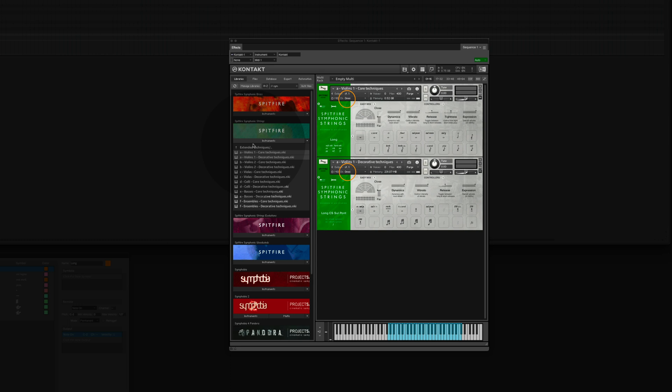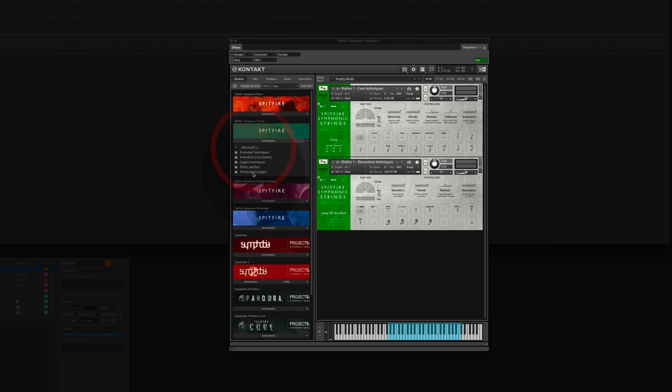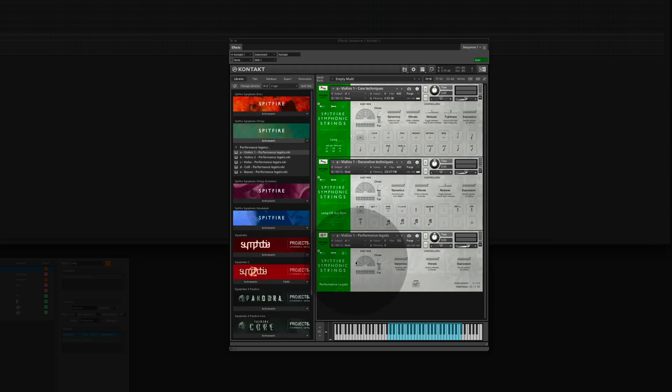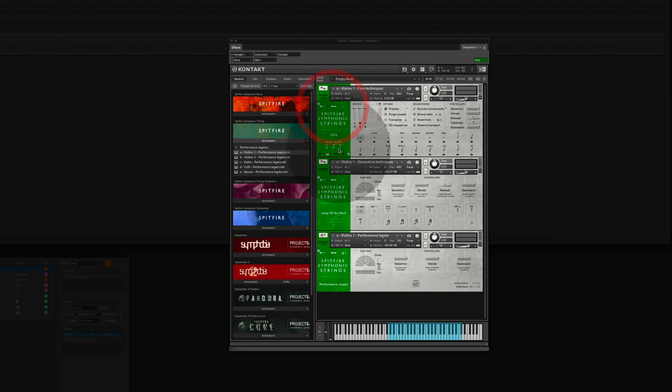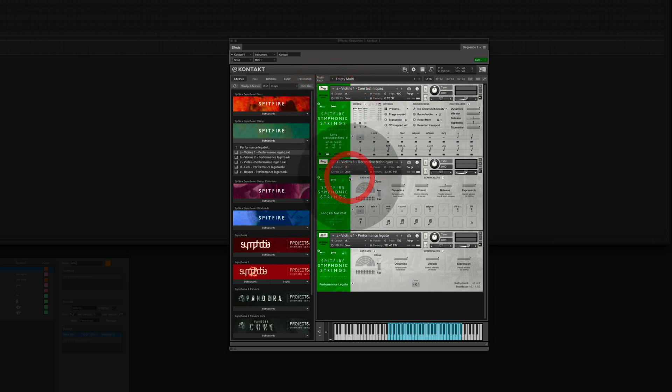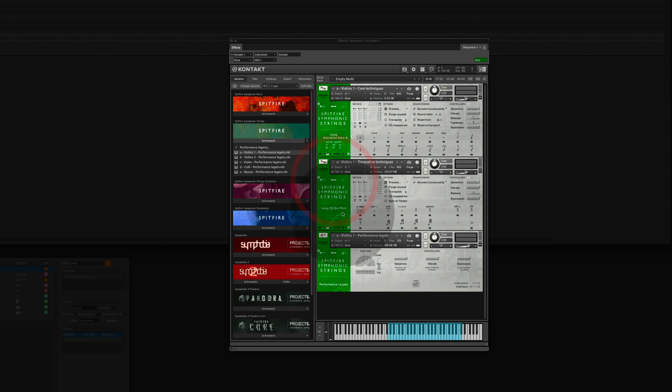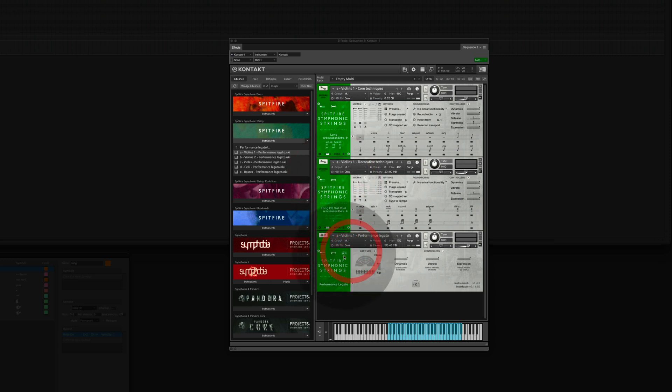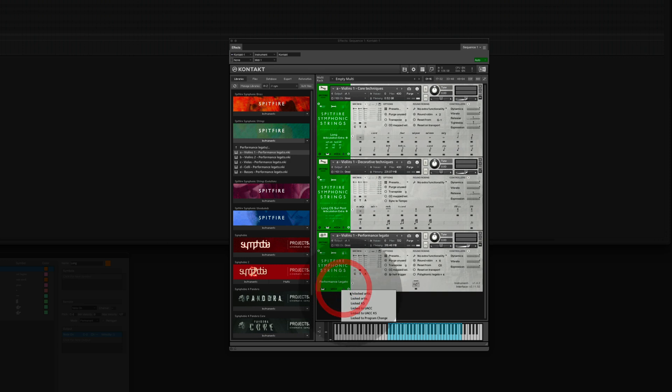Next we are going to load a performance legato patch on top. And configure all three instruments. Lock to UACC-KS. Same here. And same here for the legato.